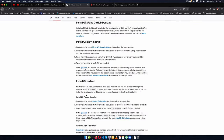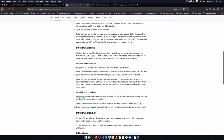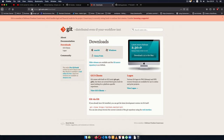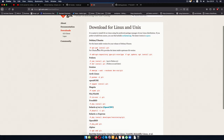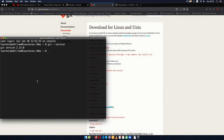If you are on a Mac you can install git using something like Homebrew with just one line: brew install git. You can also go to the git-scm download page and get the Mac version, download it, and install it by clicking the download button. If you are on Linux, you can click the Linux version and use a command like sudo apt-get install git at your command line.